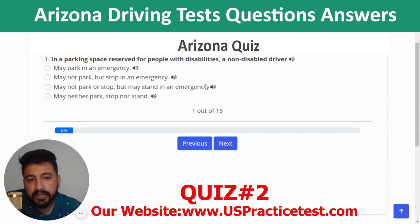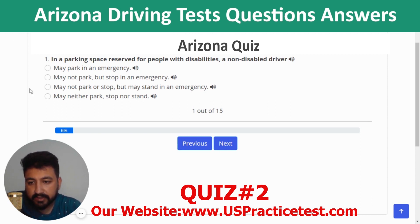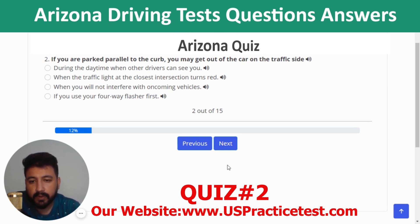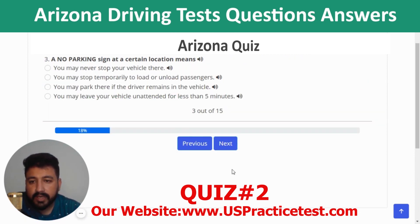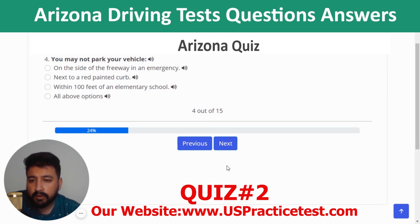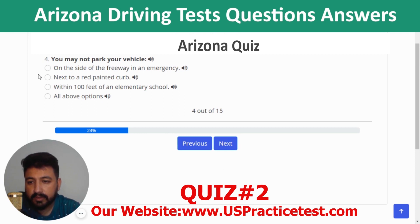Quiz 5 begins. Question 1: In a parking space reserved for people with disabilities, a non-disabled driver may neither park, stop, nor stand. Question 2: If you are parked parallel to the curb, you may get out of the car on the traffic side when you will not interfere with oncoming vehicles. Question 3: A no parking sign at a certain location means you may stop temporarily to load or unload passengers. Question 4: You may not park your vehicle next to a red painted curb.